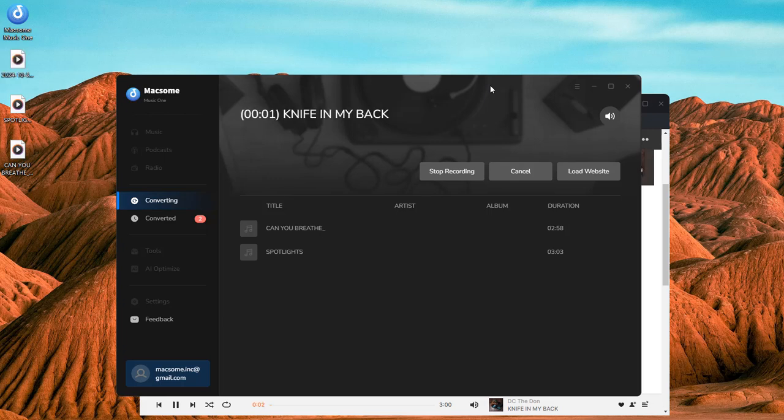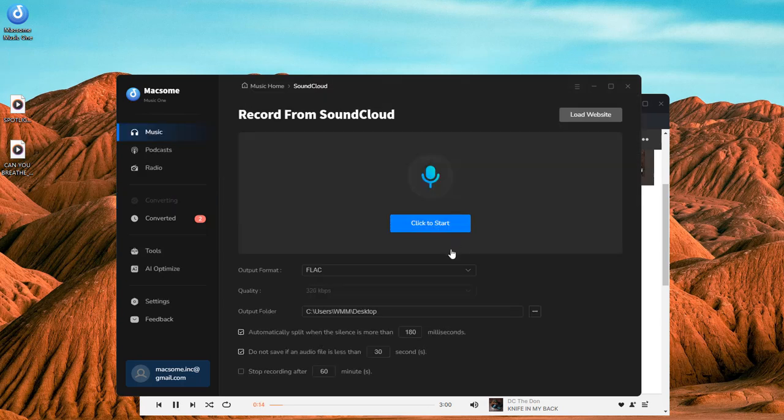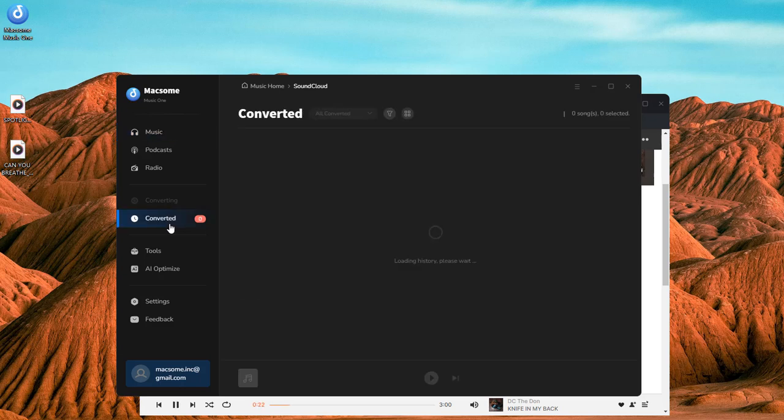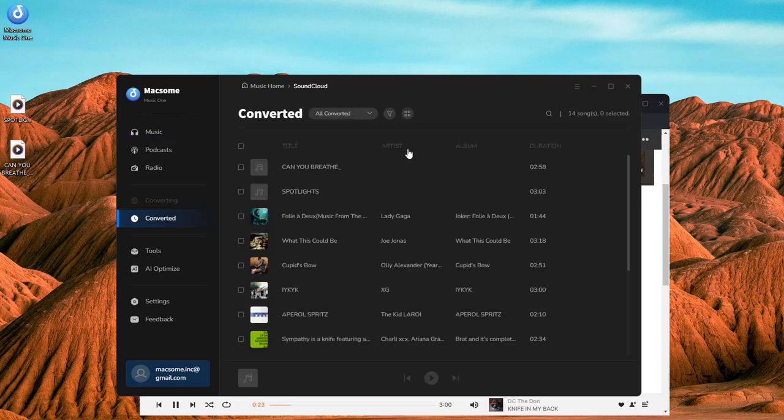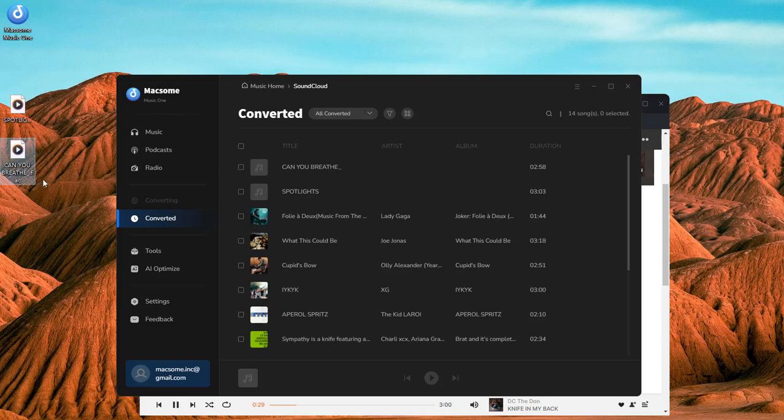When the recording process is finished, click the stop recording button. Go to the converted tab and click the folder icon to find the download history. Look, here are the downloaded SoundCloud tracks in FLAC format.